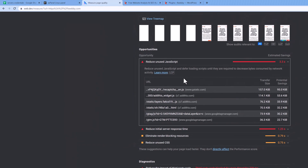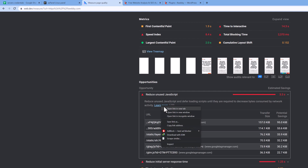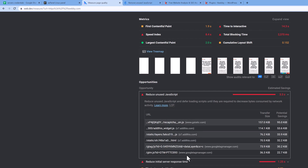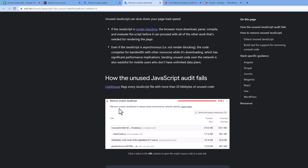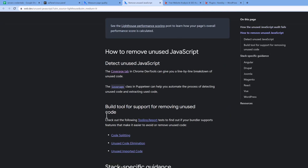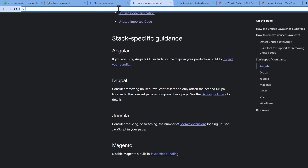After adding the defer attribute, you can run the audit again and it won't show those URLs anymore. Let's open the 'Learn More' section to explore additional methods.